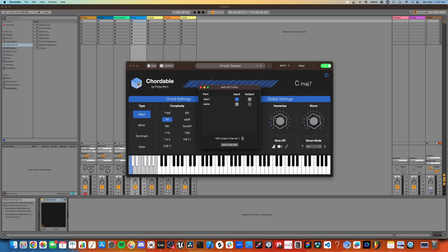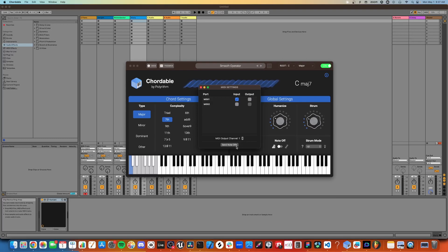You can also change the MIDI output channel here, and if you encounter any hanging notes, you can quickly send note-offs for the entire keyboard by pressing this button.